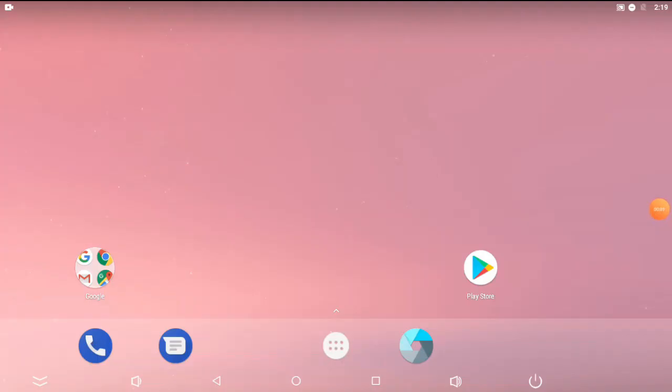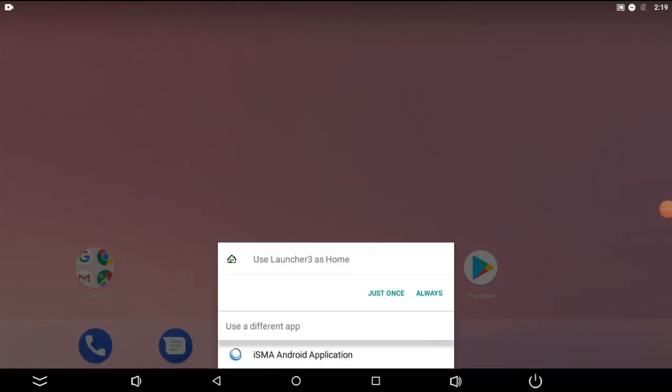Let's turn on the app on the panel. To do it click on the circle icon and choose Isma Android application. Now you are ready to go.